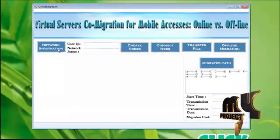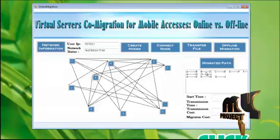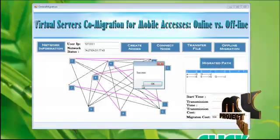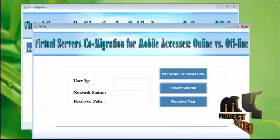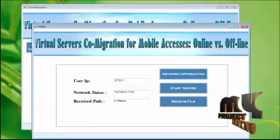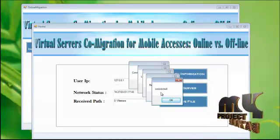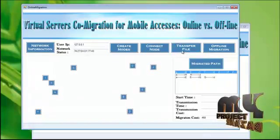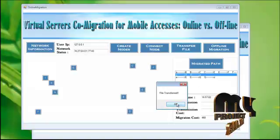You will get this form. Again, to know the user IP address and the network status, click this. To create a node, click this, and the connection will be made. I am choosing this path for transferring my file. Before clicking the transfer file button, you have to activate the receiver's file source code. Click network information on the receiver side. You will get the receiver IP address, the network status, and the file transmitting path. Click the receive file button. The receiver is now active and ready for file receiving. Now click the transfer file button. Your file has been successfully transferred.